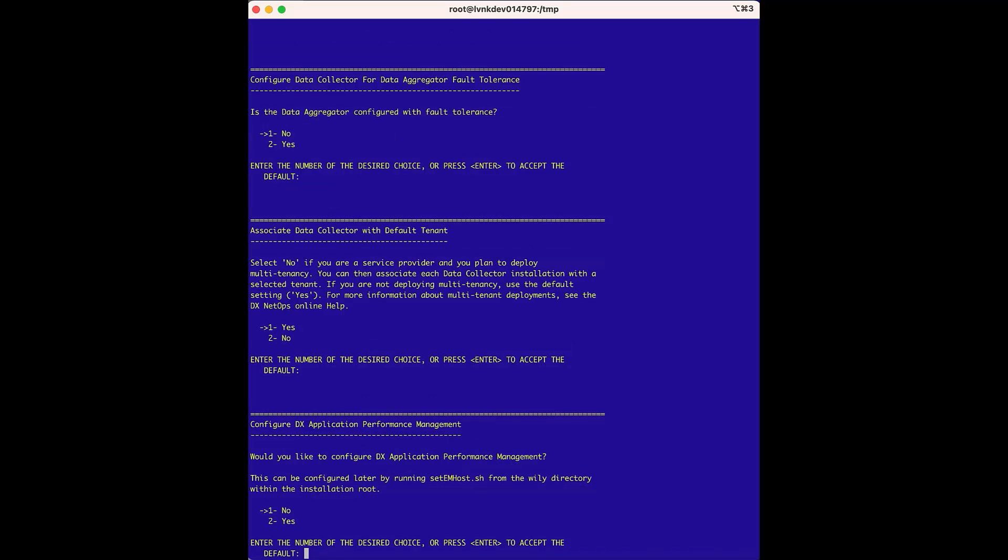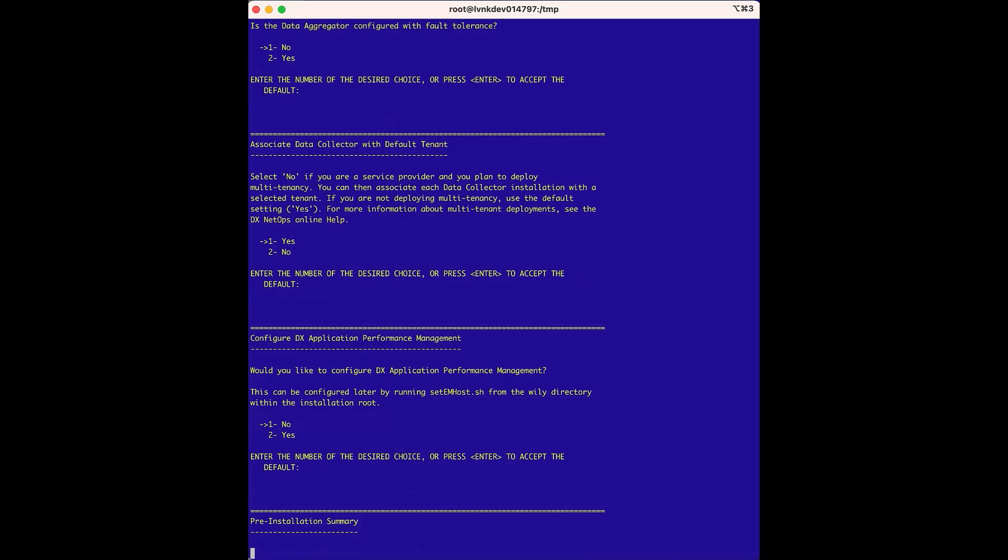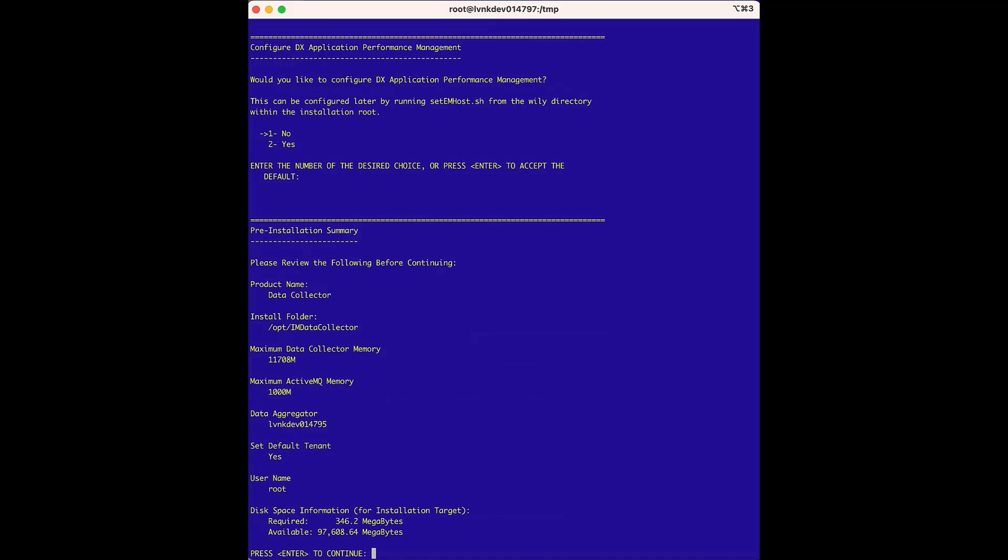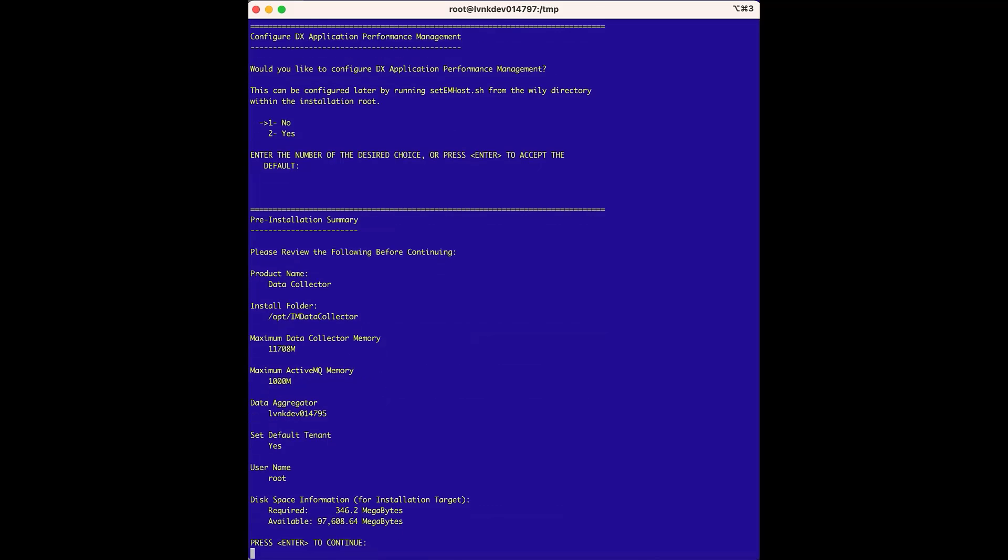The configured DX application performance management options provide the integration with APM. We are not integrating with APM and NIST MO, so we can choose the default option of no. Next, the preinstallation summary runs, and everything looks good, so we'll press enter, and the actual installation begins.